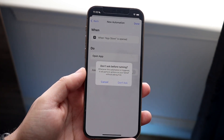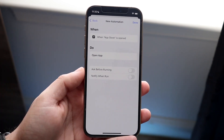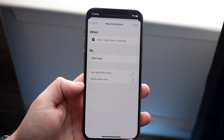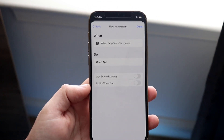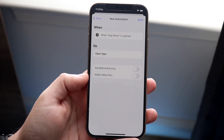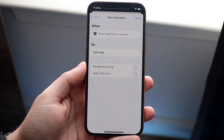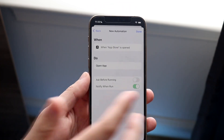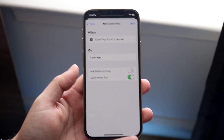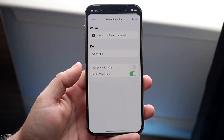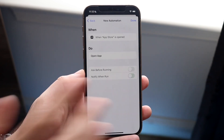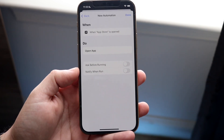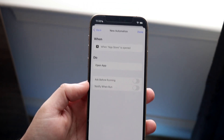We'll get into this panel where it says Ask Before Running. We can actually disable this — click Don't Ask. But now we get a new pop-up that says Notify When Run. That little pop-up that comes up we can actually disable it too. If we keep it on, the pop-up will still come up. To disable it, all you have to do is click here and that pop-up will no longer appear.